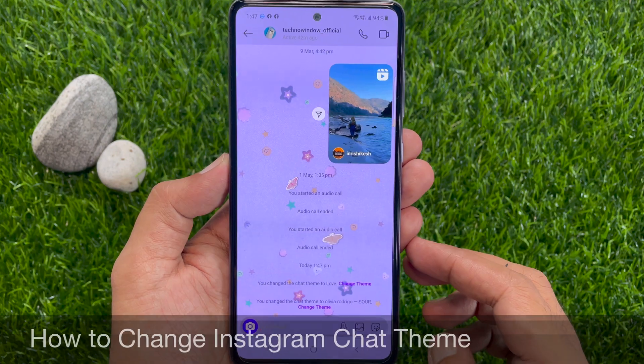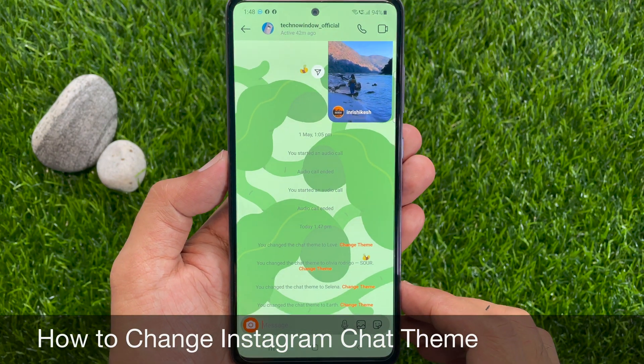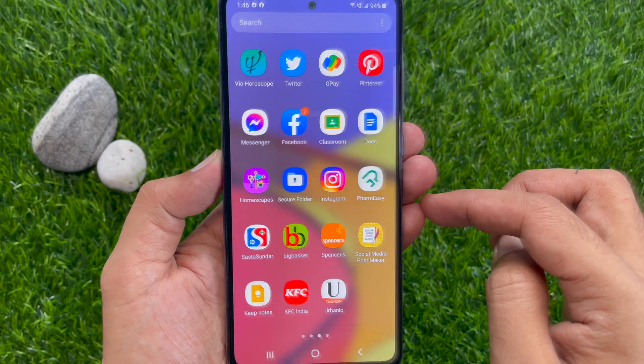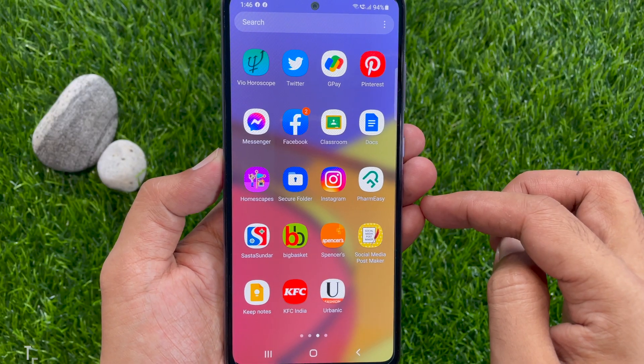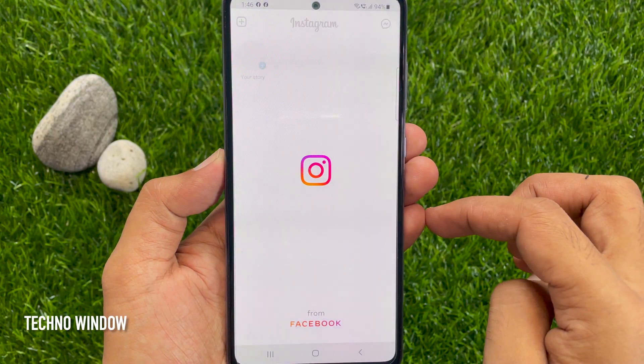Hi viewer, today I would like to show you all how to change Instagram chat theme. Let's have a look. First, open the Instagram app.